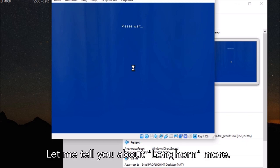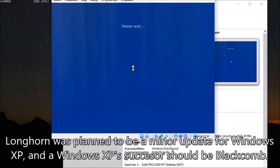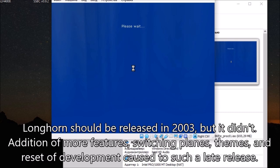Let me tell you about Longhorn more. Longhorn was planned to be a minor update for Windows XP and a Windows XP successor should be Blackcomb. Longhorn should be released in 2003, but it didn't.